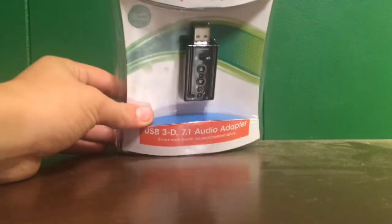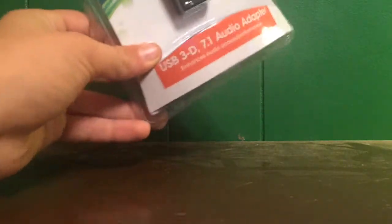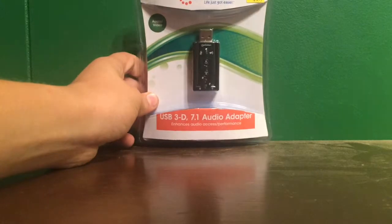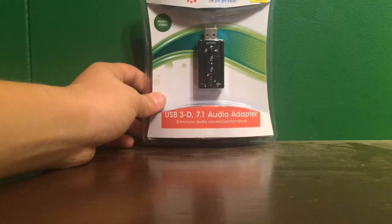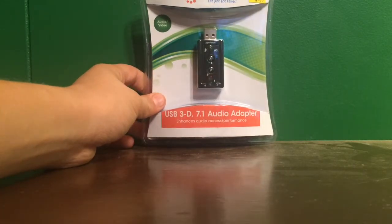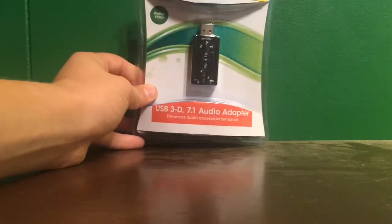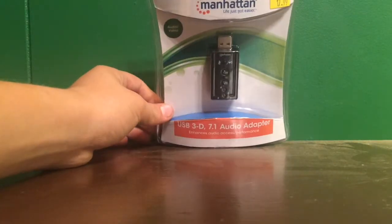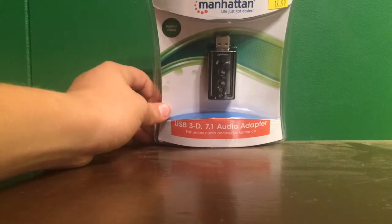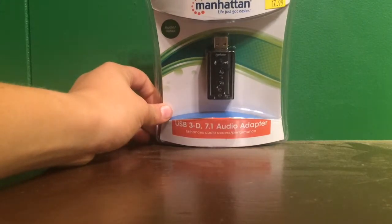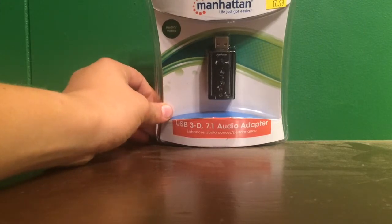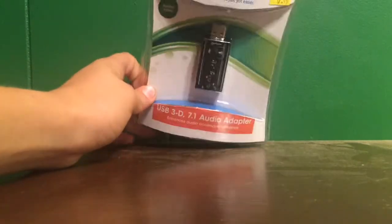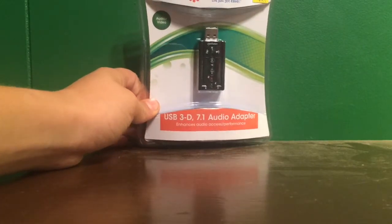What is up guys, it's a boy 2 here and I'm here with you in an unboxing video. What it is, is this thing right here. It's a USB 3D 7.1 audio adapter. What it does is it will let me work my Turtle Beach X12 on my PS3. As you can see, I got it from Radio Shack and for me it was $17.99.